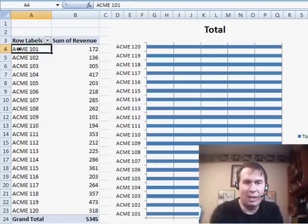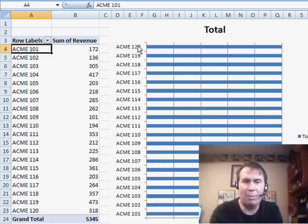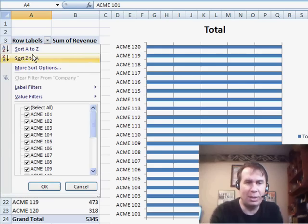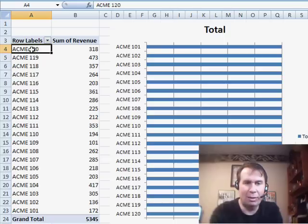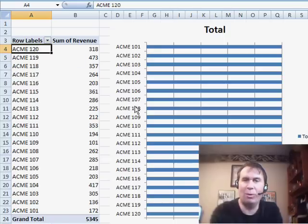Notice here, the labels are in alphabetical sequence and here they go the opposite way. And when he changes it, he comes here and says sort Z to A. So now the 120's at the top, it's in opposite order.